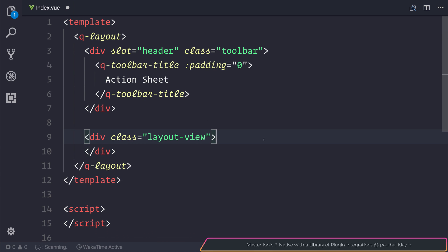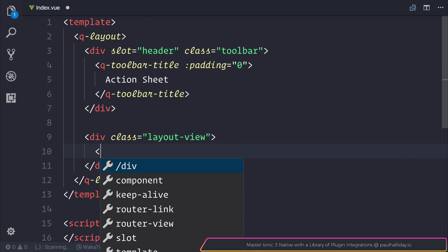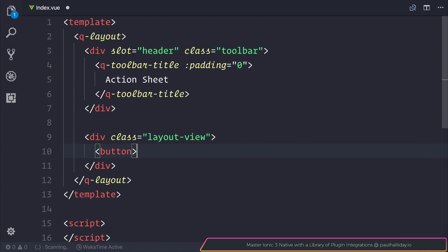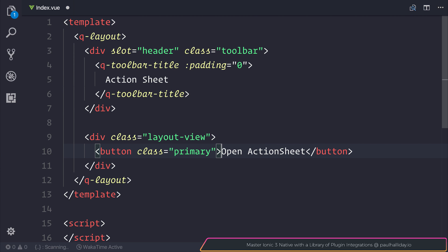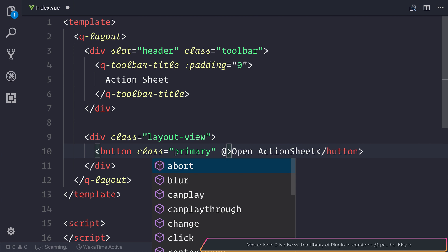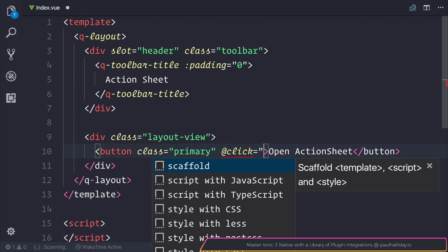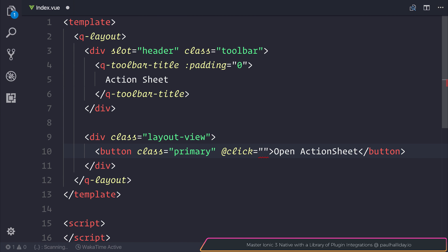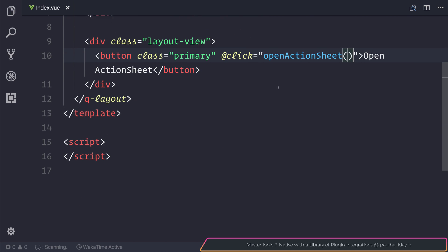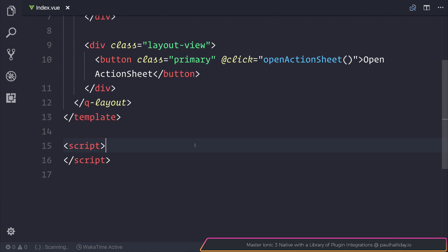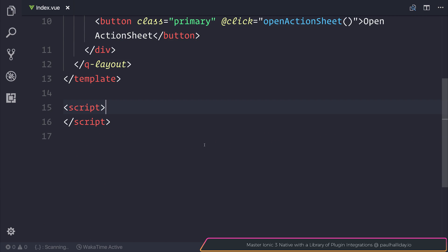The next thing to do is of course add a button. That button I'm simply going to give the class of primary with the text of open action sheet. Let's also give this button a click event of open action sheet, and we can go ahead and write that inside of our script block.